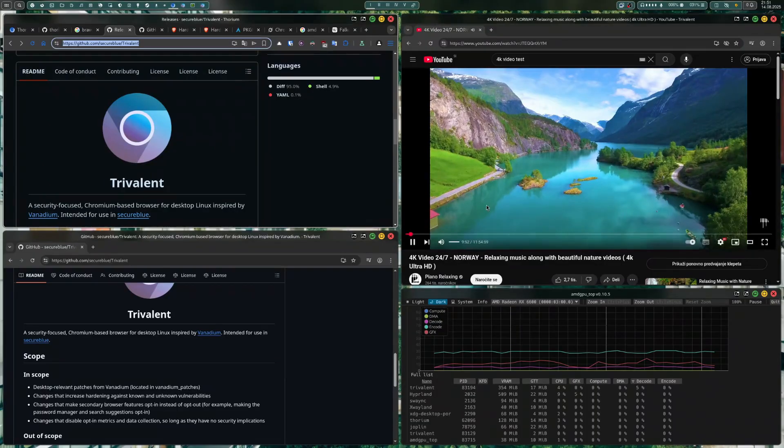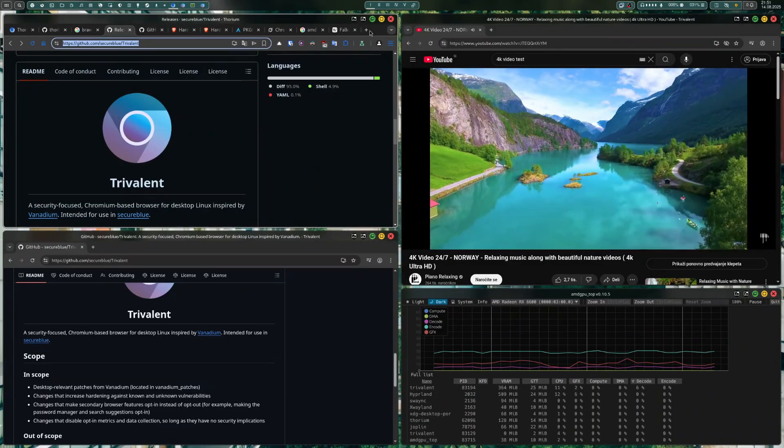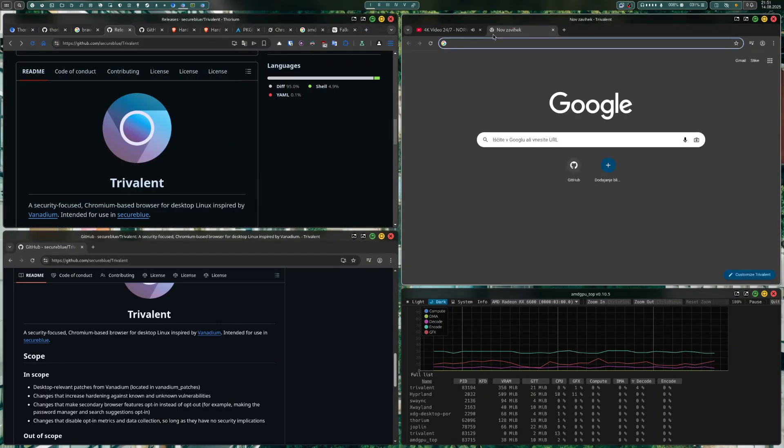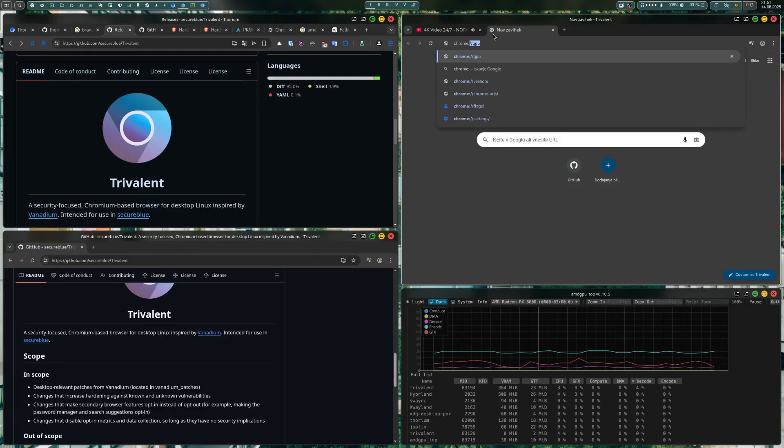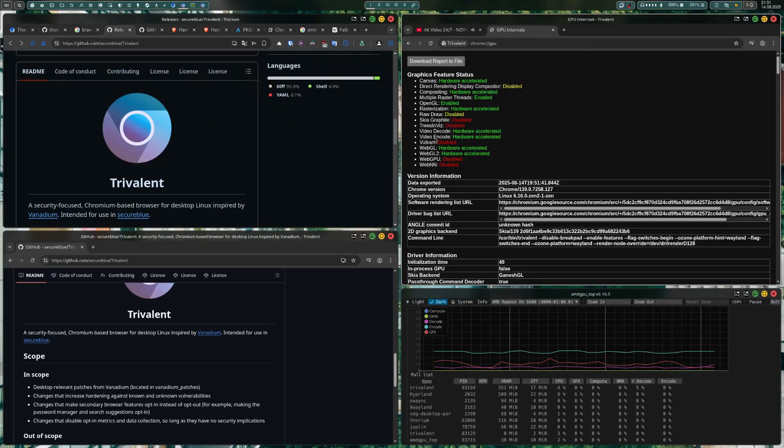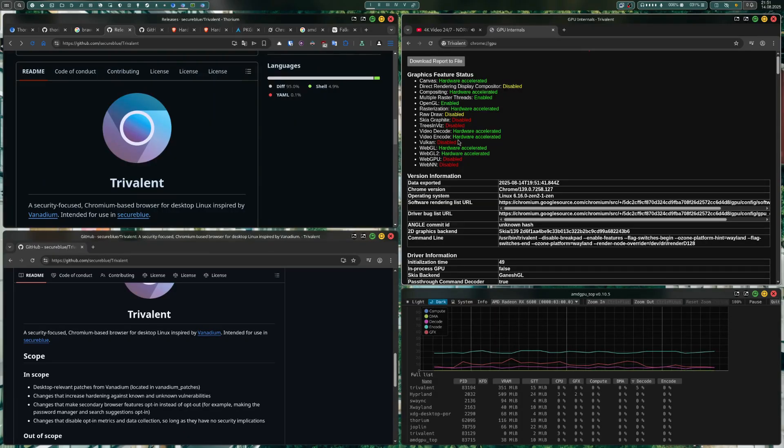The same on Torium. Also, we have video encoding available to us.